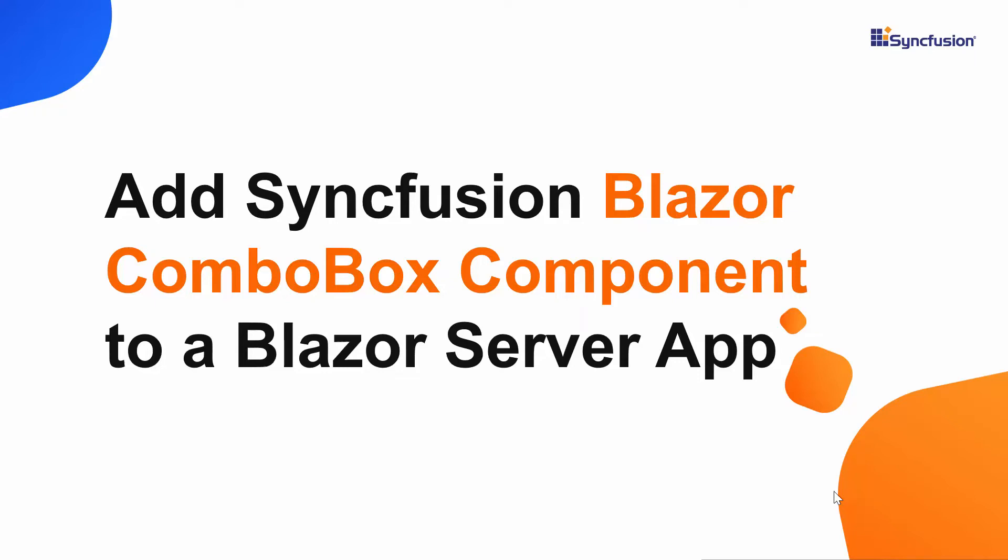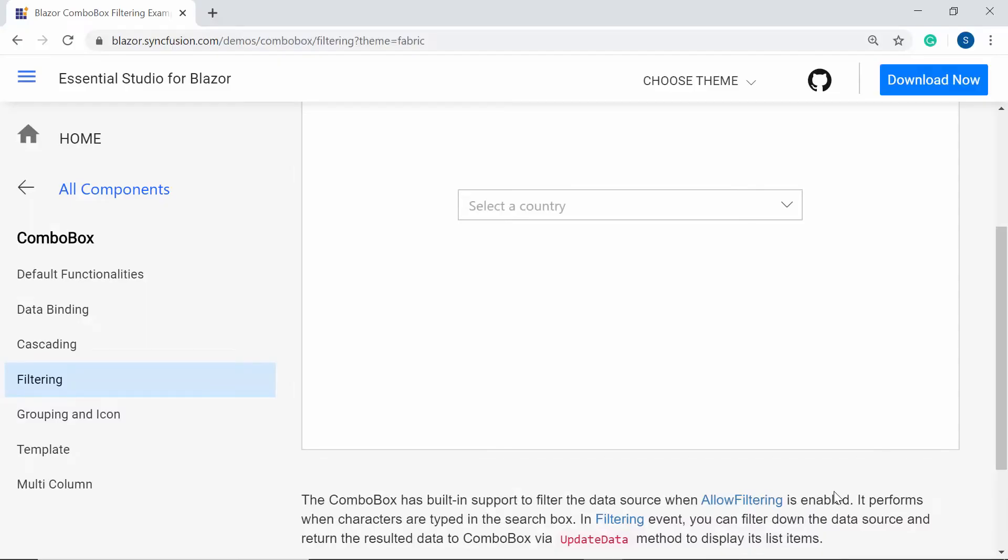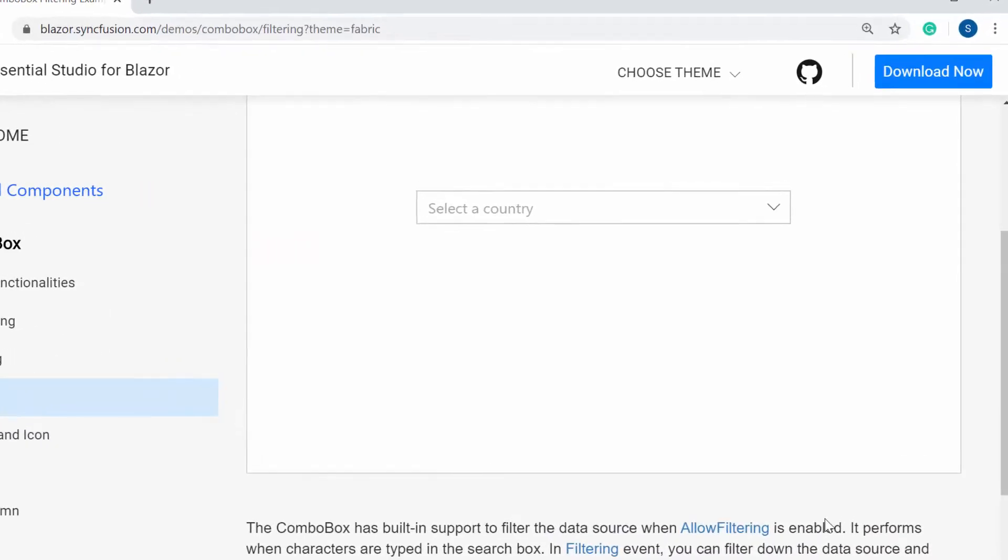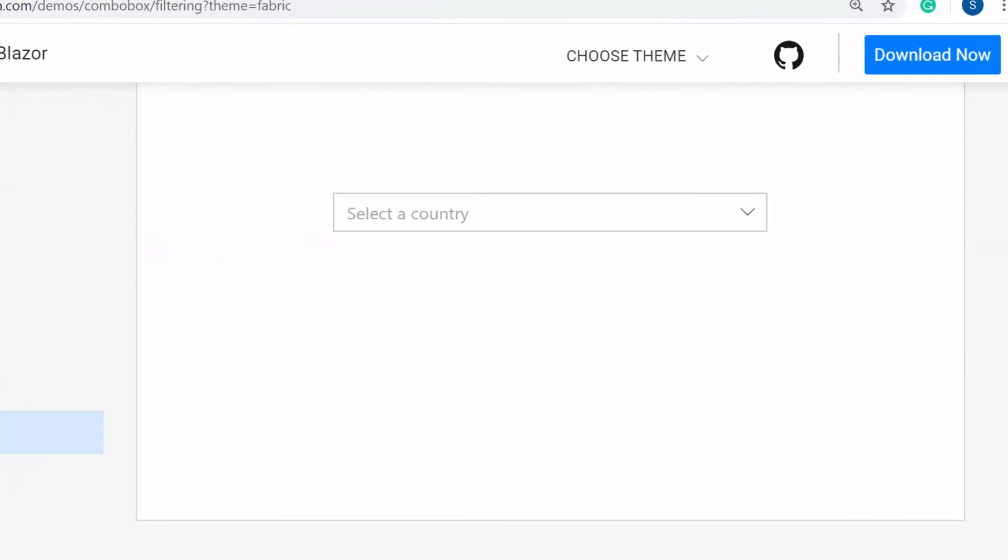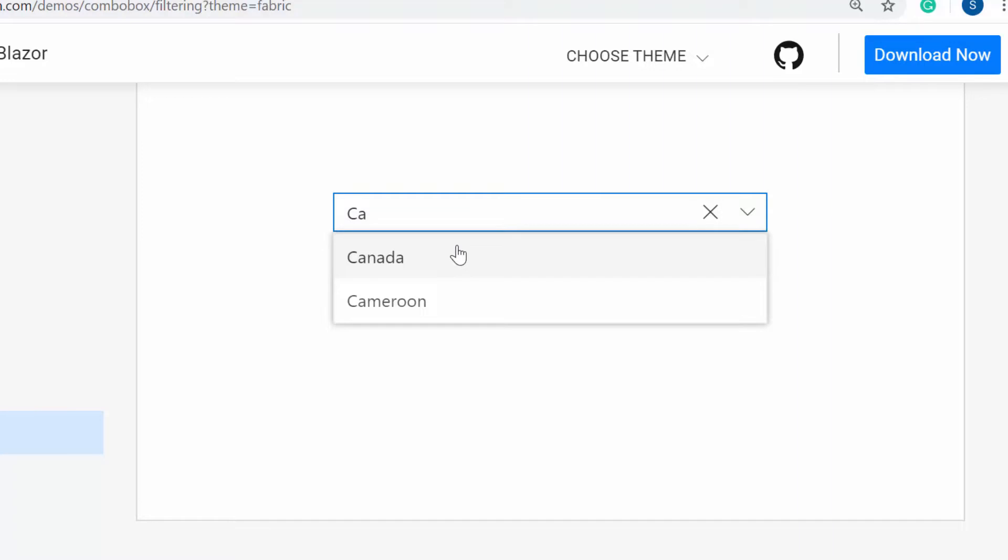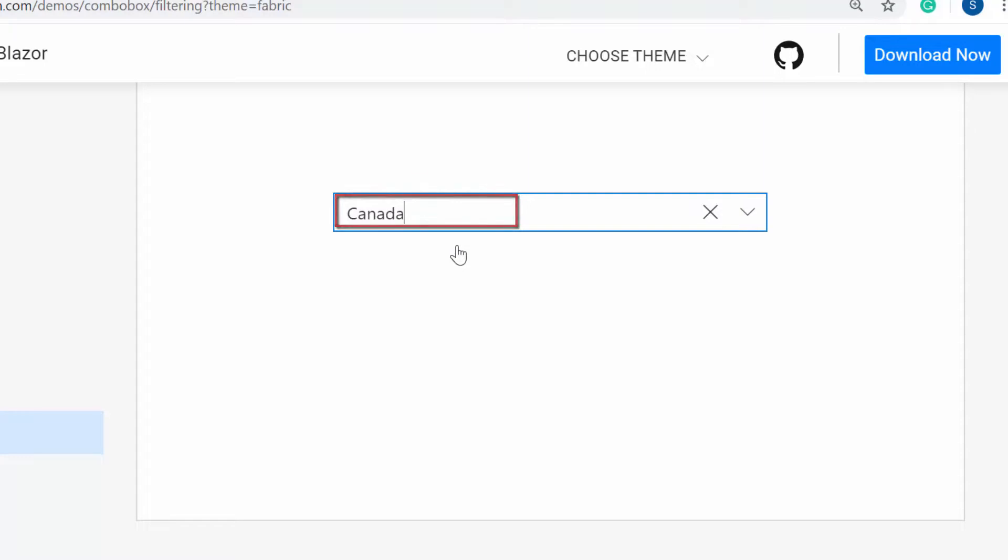Hi everyone, welcome to this video on how to get started with the Blazor ComboBox of Syncfusion. Imagine that you're asked to select your country name from a list. In this case, either you can type in your country name or choose the country name from the list. So in this way, the Blazor ComboBox of Syncfusion acts as an editable dropdown list and displays the selected item on the UI.